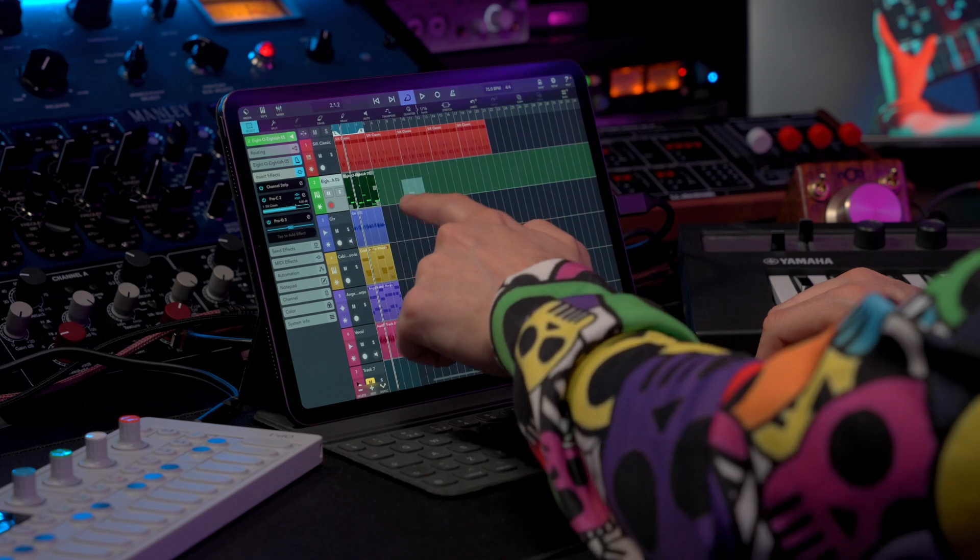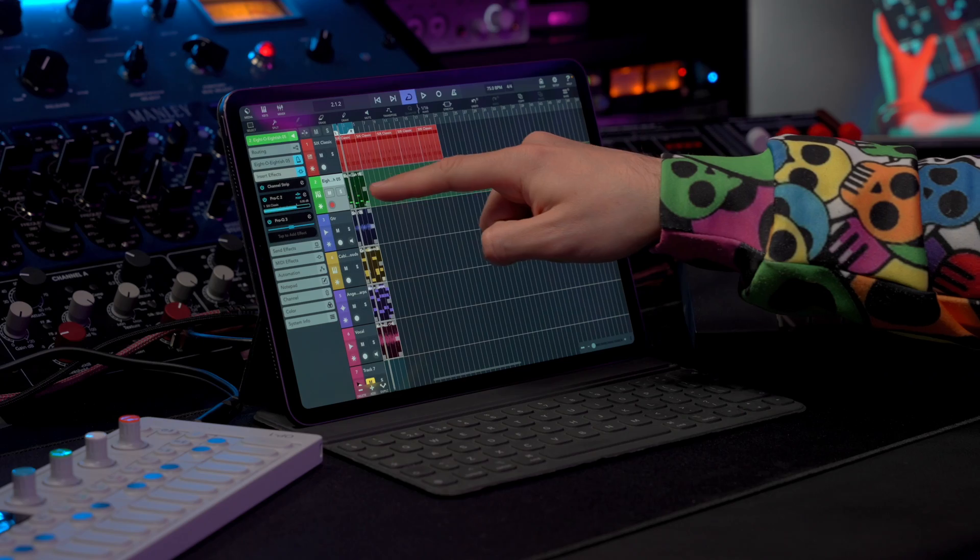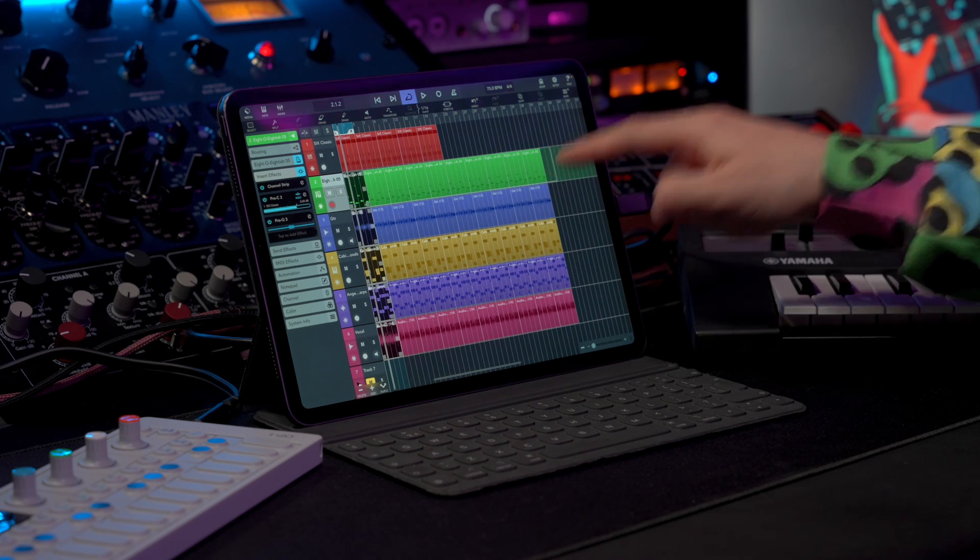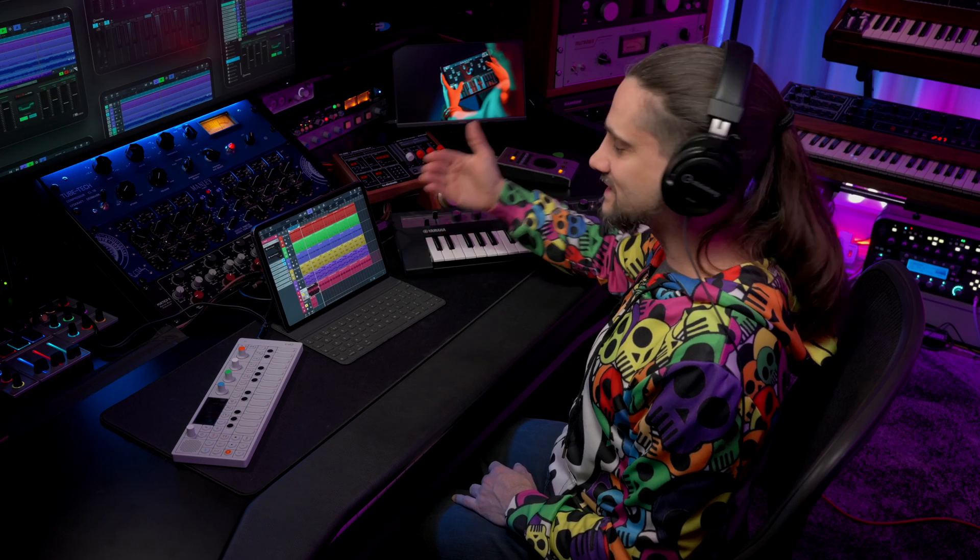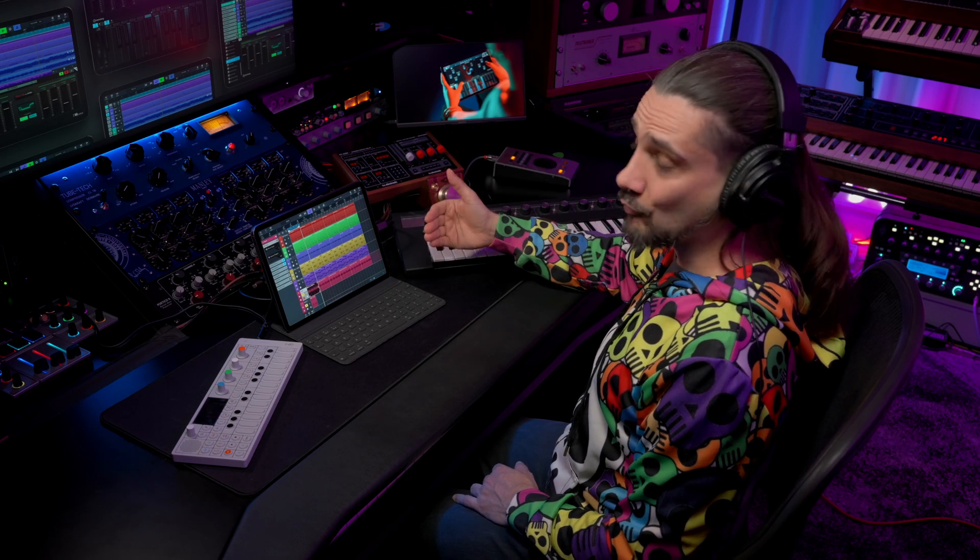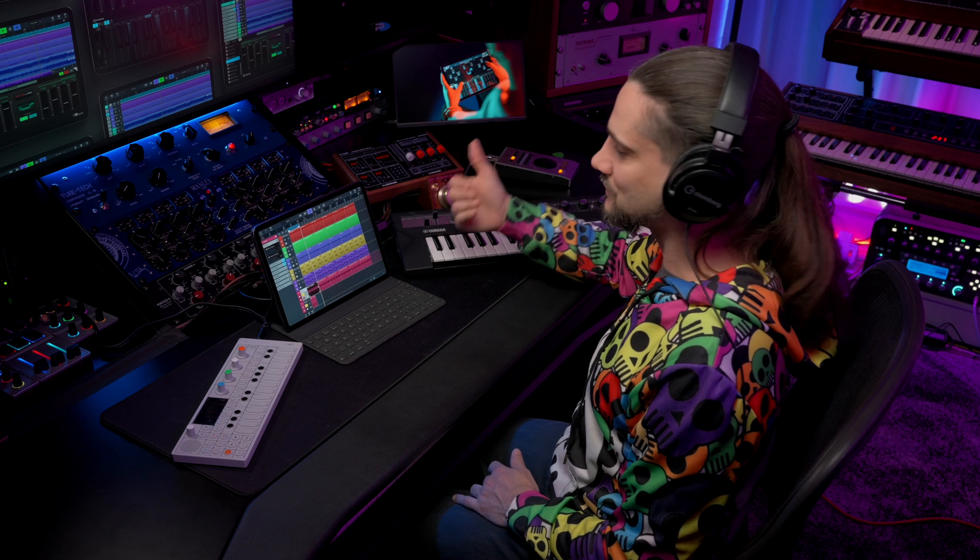And of course this works with multiple events as well. So as you can see, I've extended this arrangement to be 24 bars long.